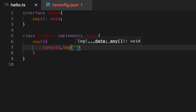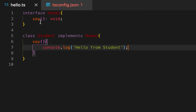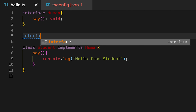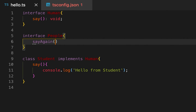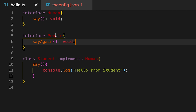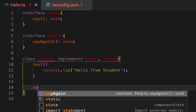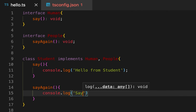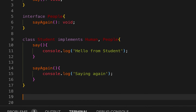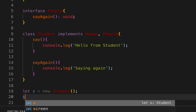I'll print 'hello from student' here. Let me create another interface as well — interface People — similar to the Human interface. We can implement more than one interface. Now I've implemented People, so I will also have to implement its 'sayAgain' method.